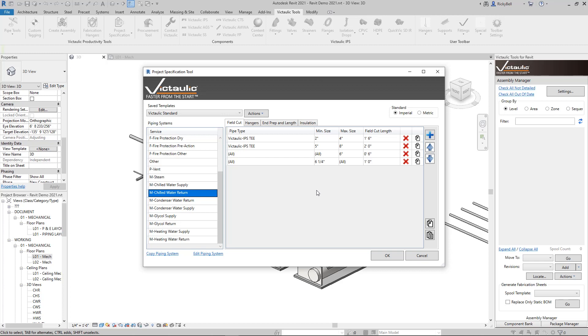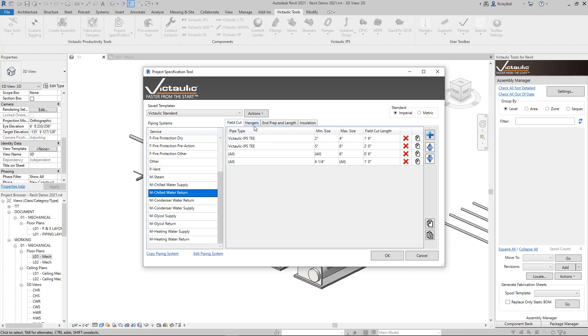Moving on from field cuts, we can take a look at hangers. Within hangers, you're going to see a similar setup to field cut except there's a couple different things that we keep track of in here. The entire setup of this tool is based on the routing preferences dialogs that are in Revit. So if you're familiar with them, this is going to feel like home.